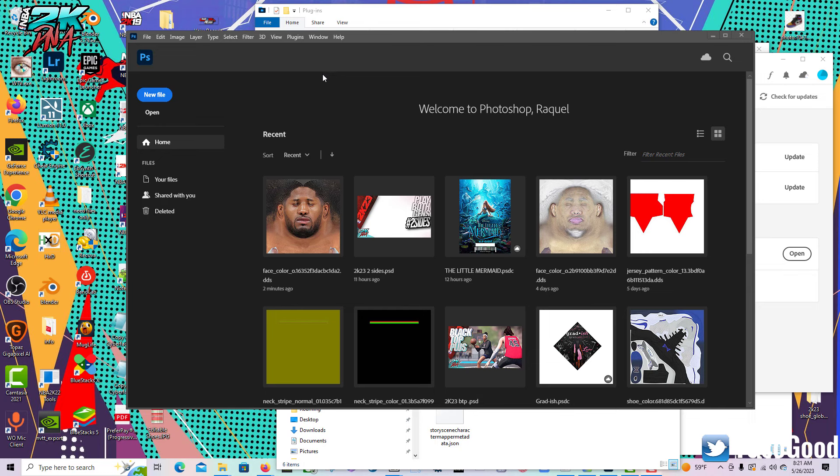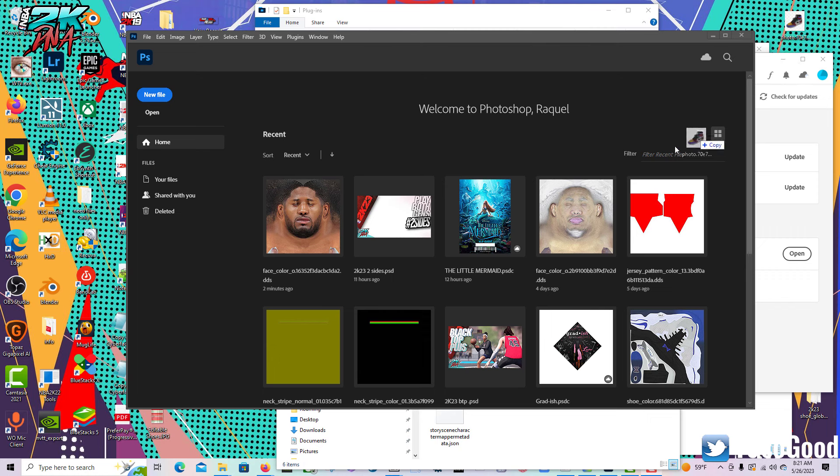Alright guys, I'm back with the new 2023 version of Photoshop. Just downloaded the most recent update as of today, which is May 26th.